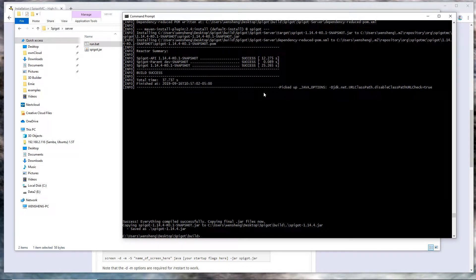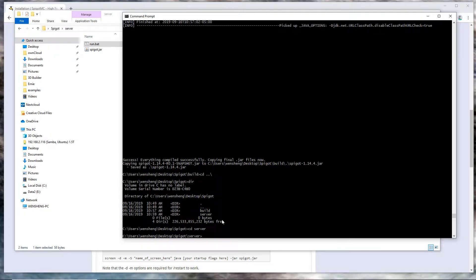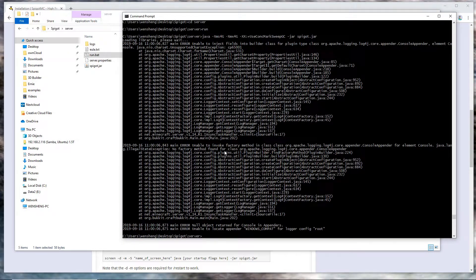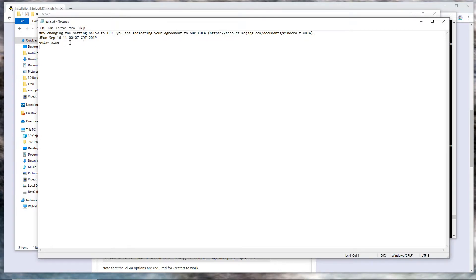On the same command window, we go back to the server directory and just type run. The first time it runs, it will not actually run because you have to agree with the EULA. So I just need to change this from false to true.